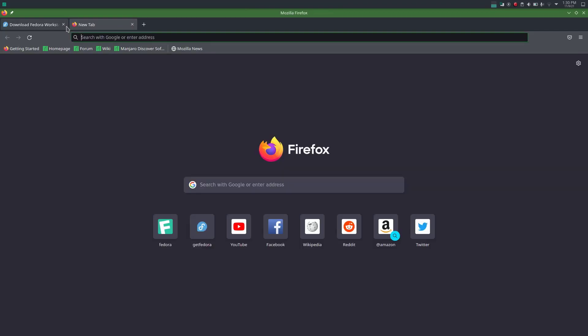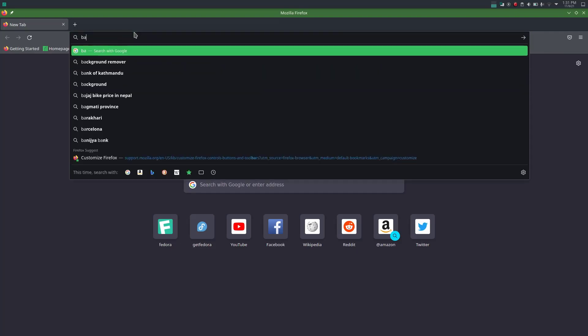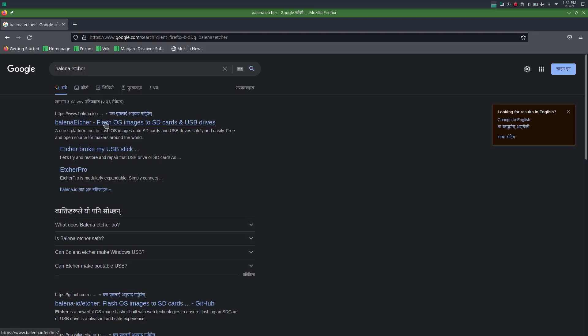And then I'm going to download Balena Etcher to make a bootable USB. So simply search for Balena Etcher. So in the first link...